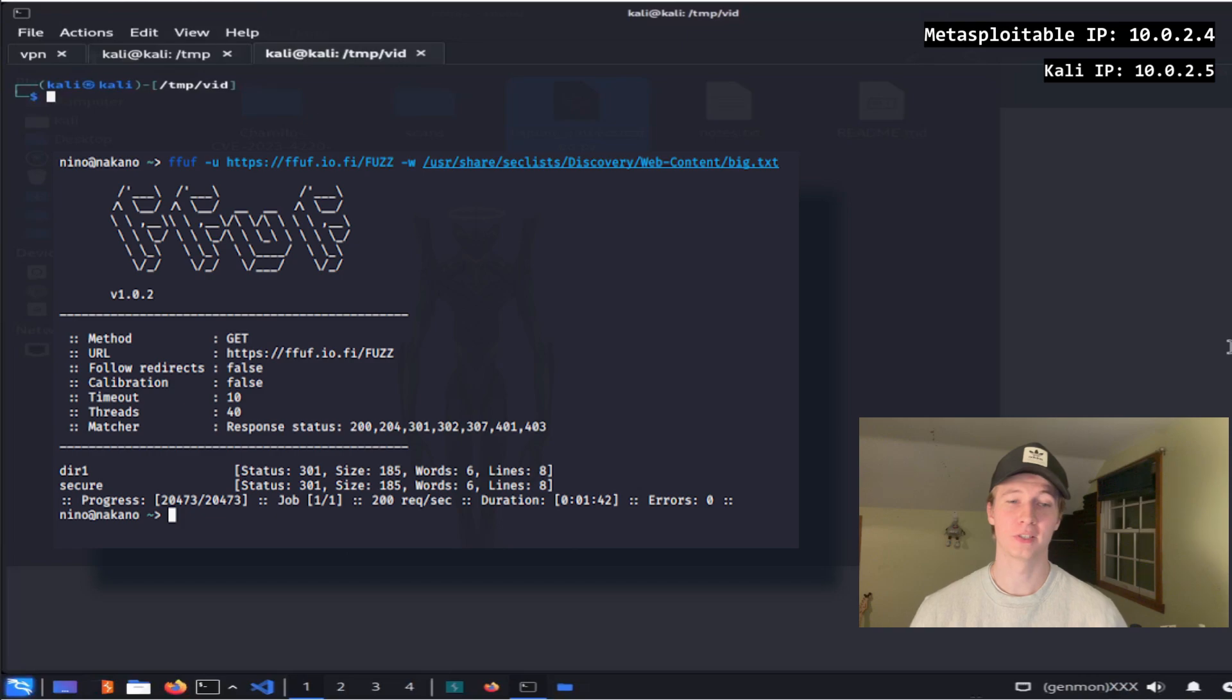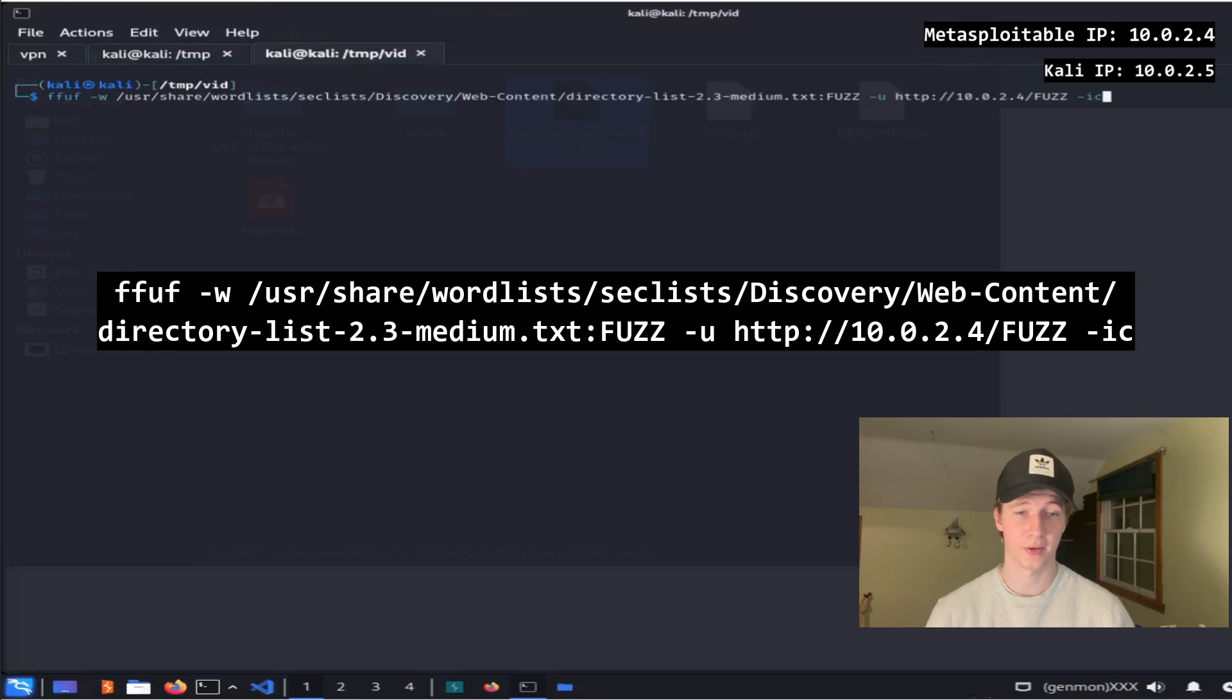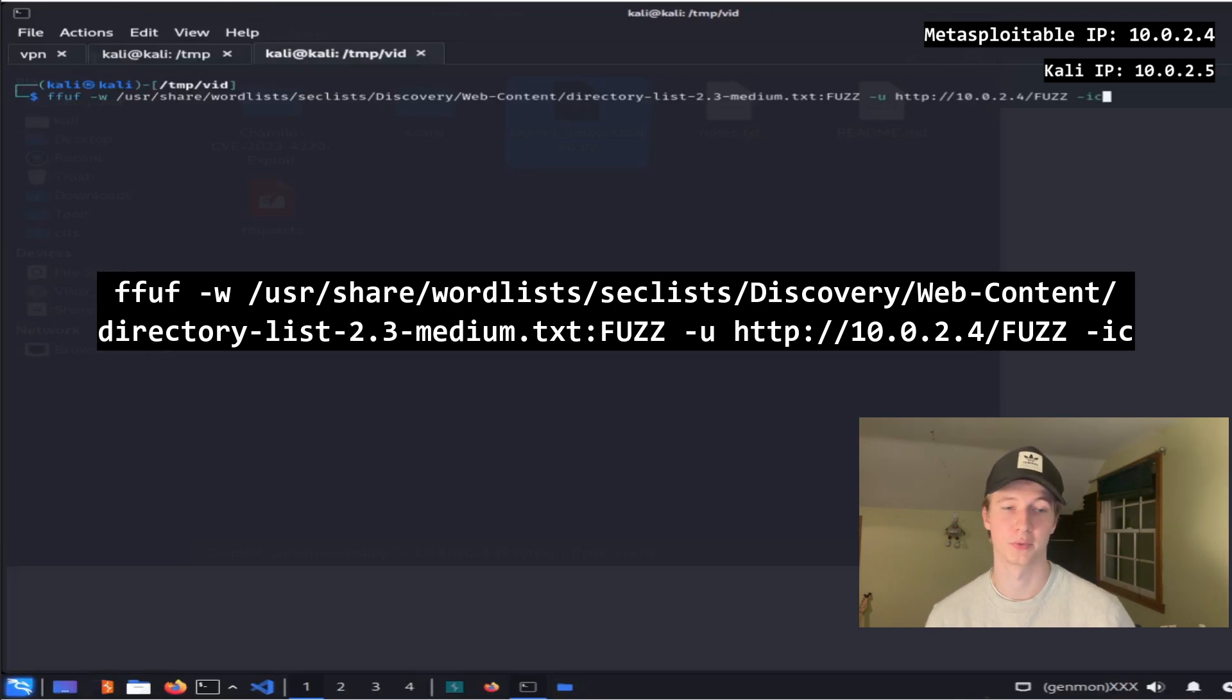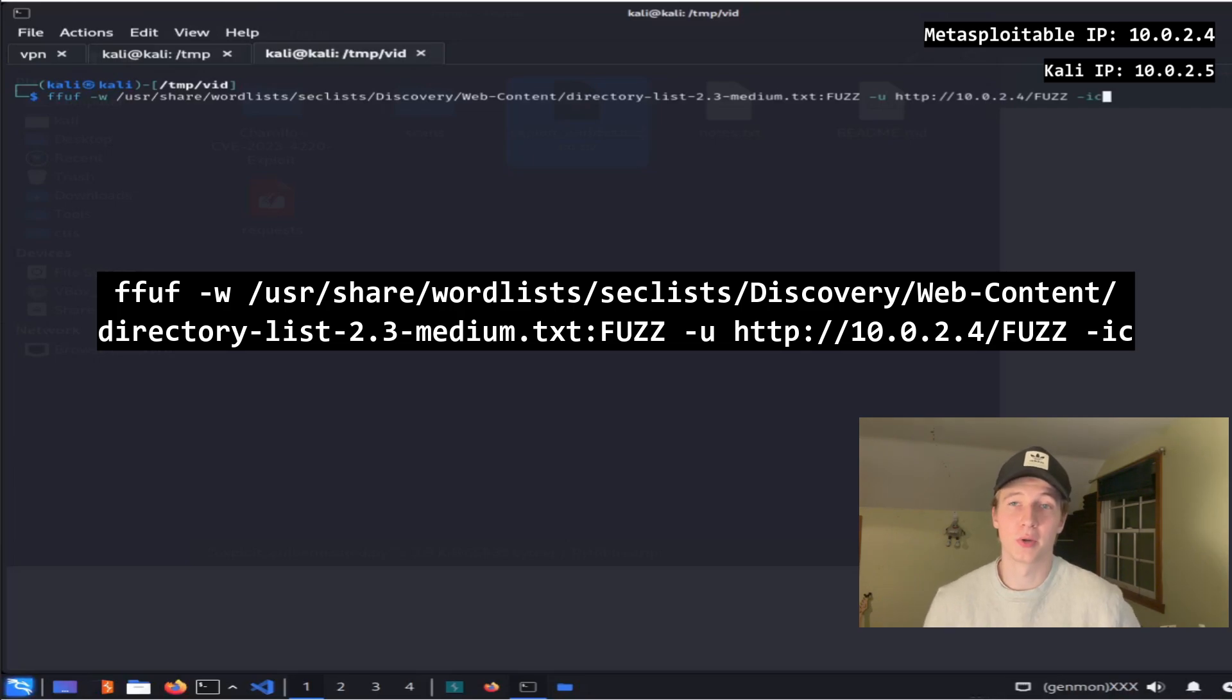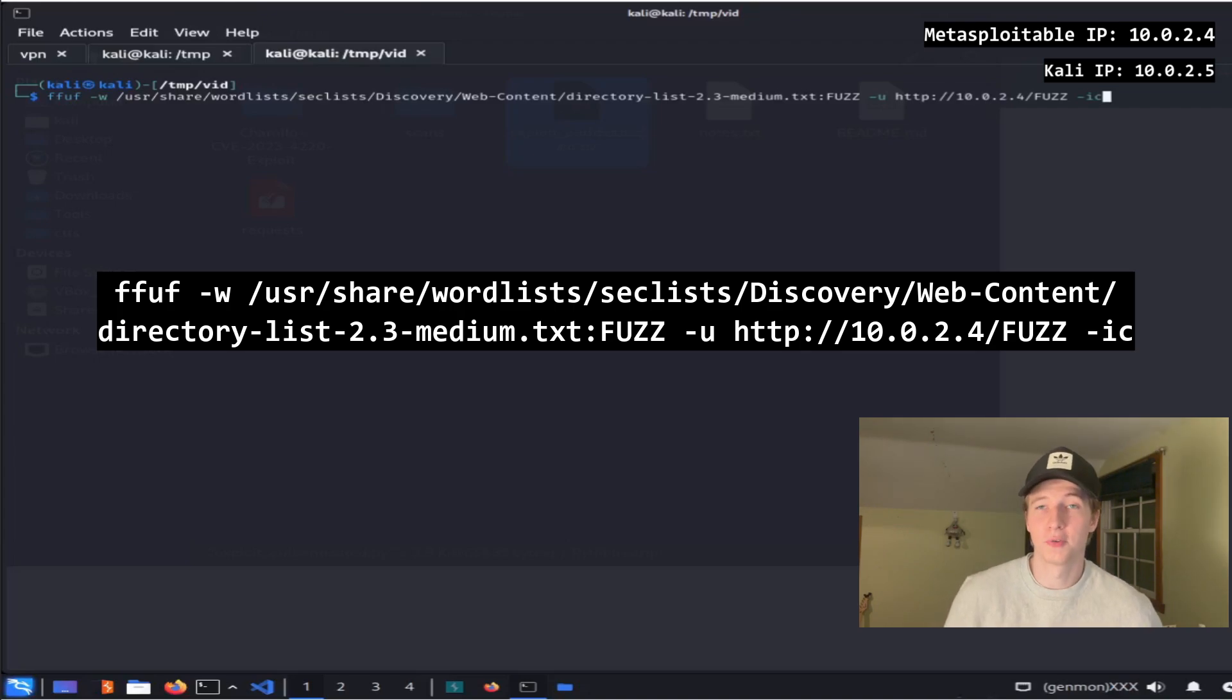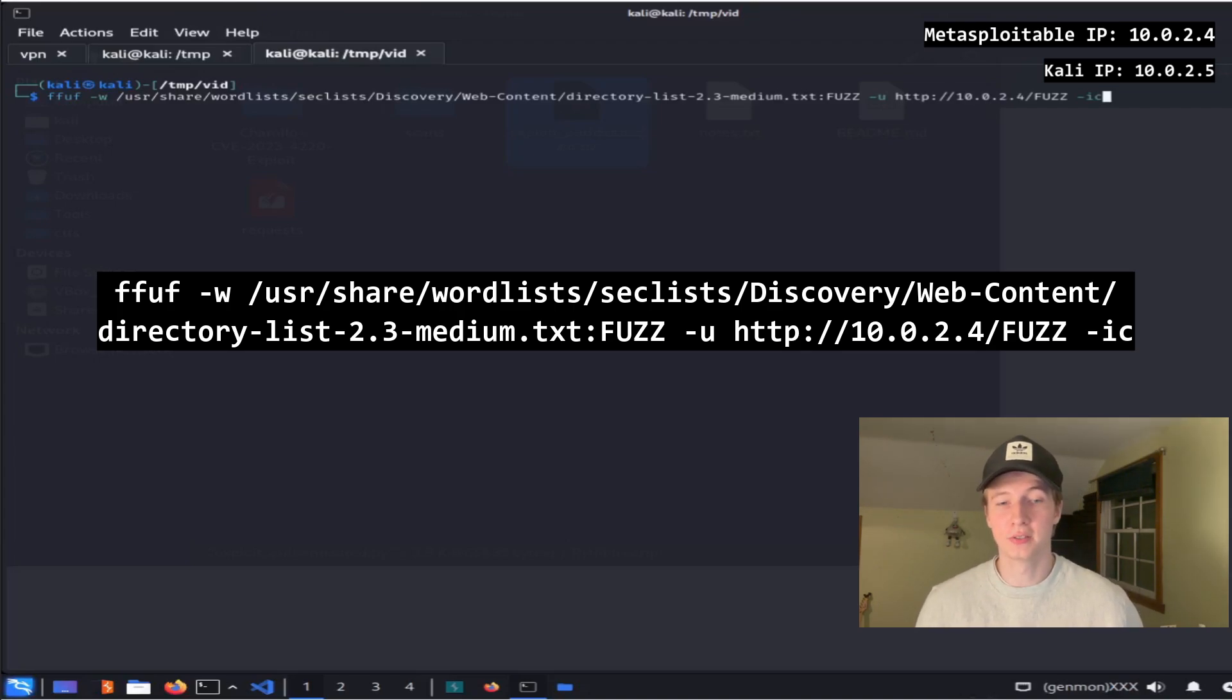Ffuf is a web fuzzer that we can supply a URL and a word list to try and discover common or hidden web directories. We can run the command ffuf -w and then our word list. In this case we're going to be using the directory-list-2.3-medium.txt which is located in /usr/share/wordlists/seclists/Discovery/Web-Content.